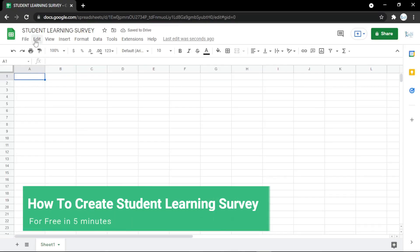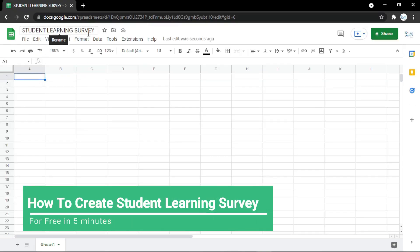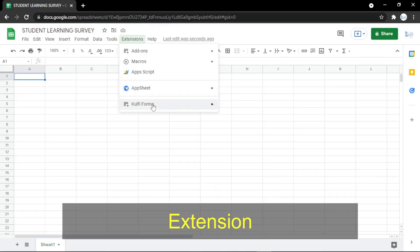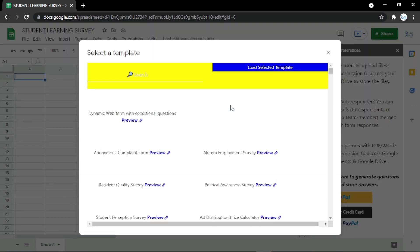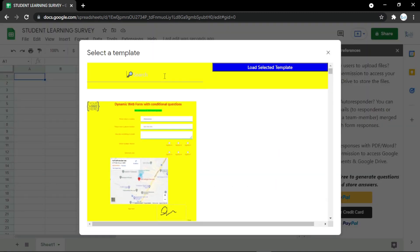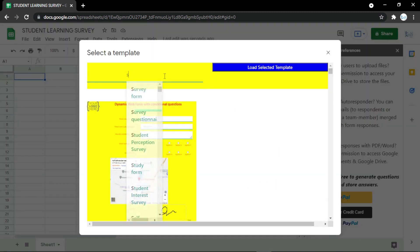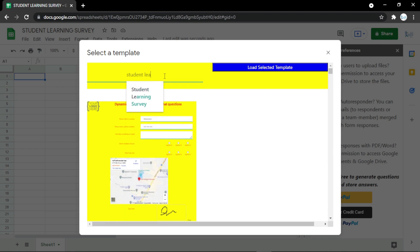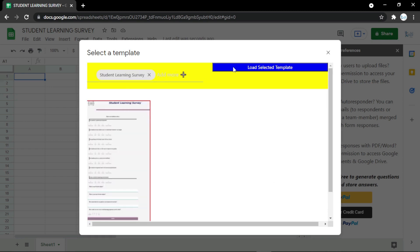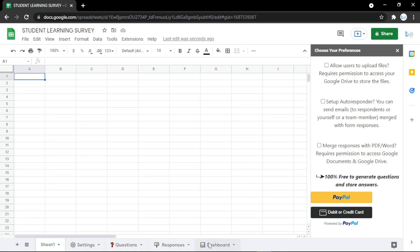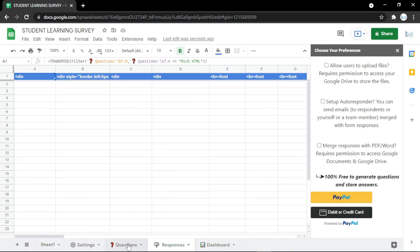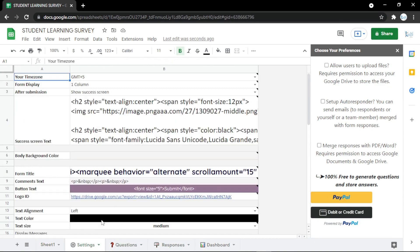In this video I will show you how to create a student learning survey. First, you need to click the extension GoForm, then load a film template. Here you can search for 'student learning survey' and choose the tool. After you find the template, click 'Load Selected Template' and you will get the dashboard with Responses, Questions, and Settings tabs to edit it later.